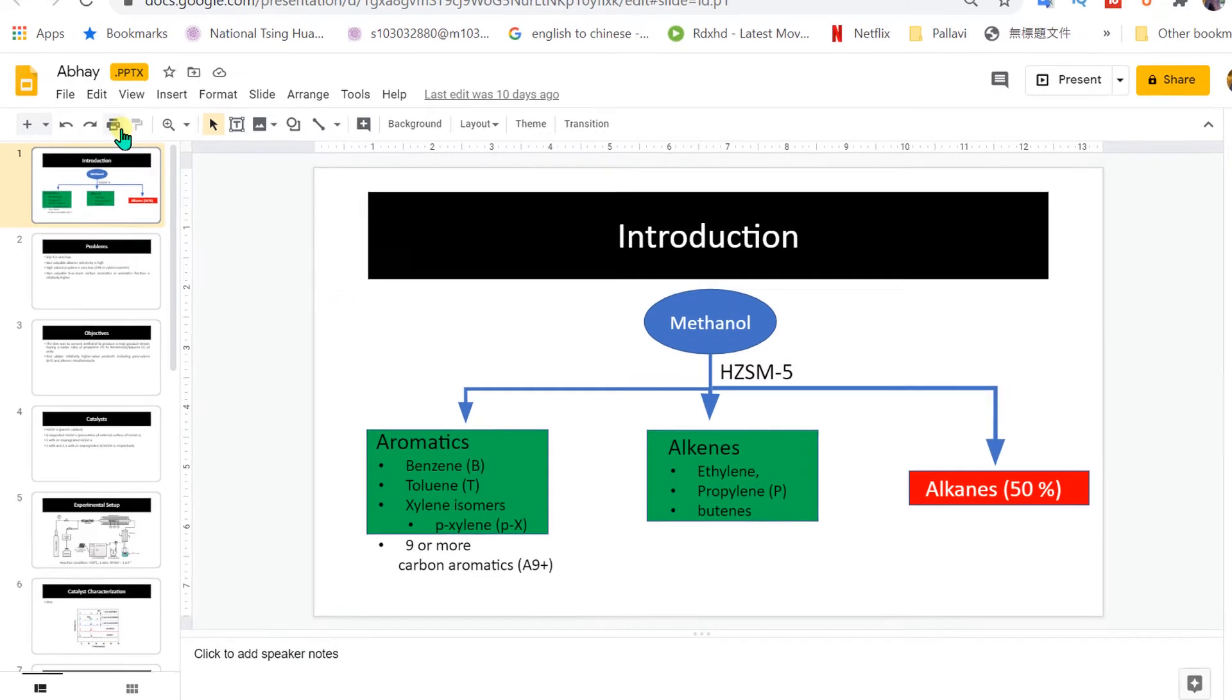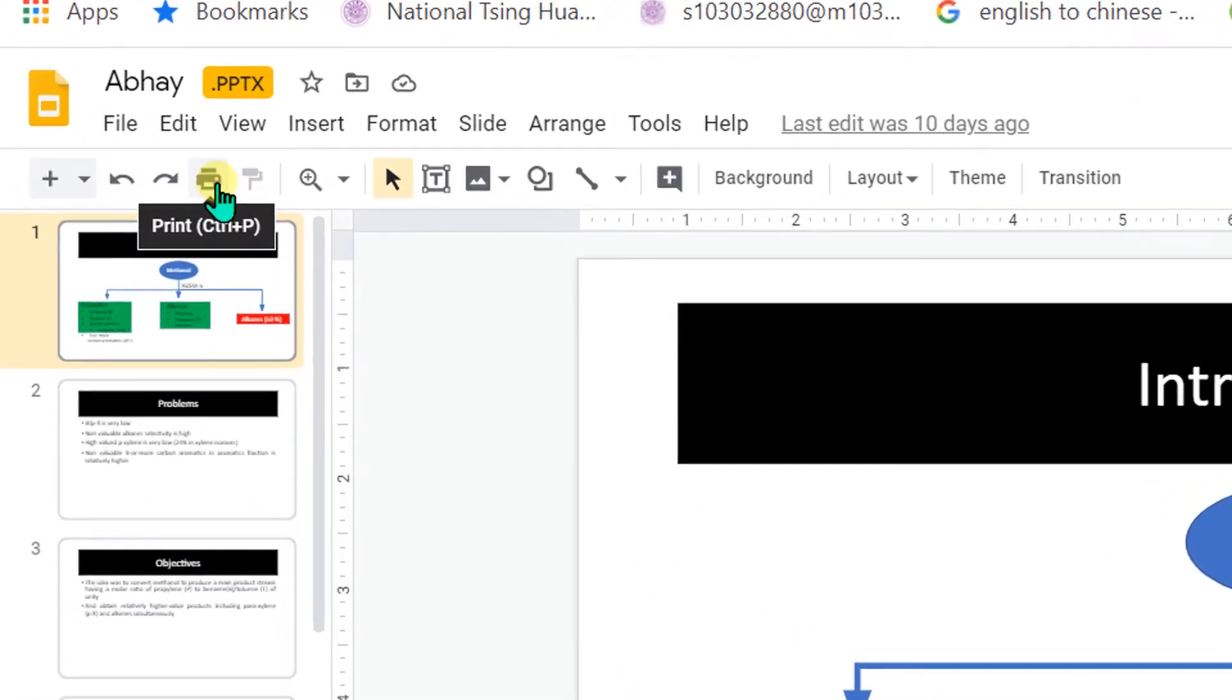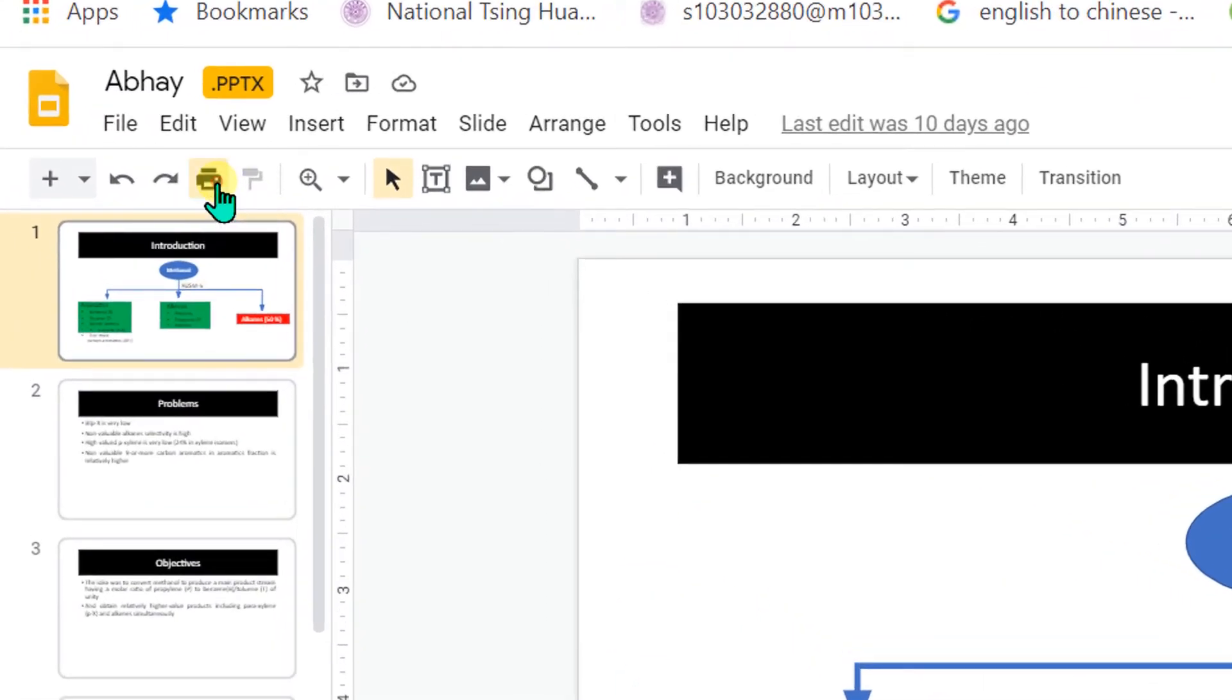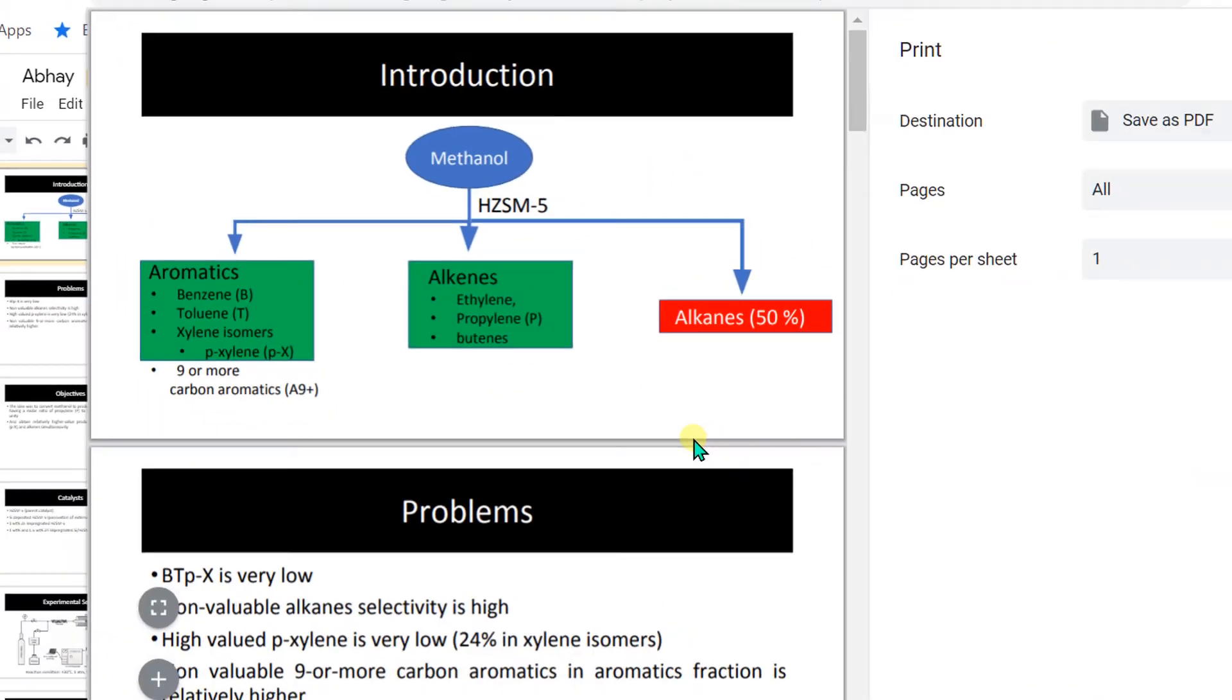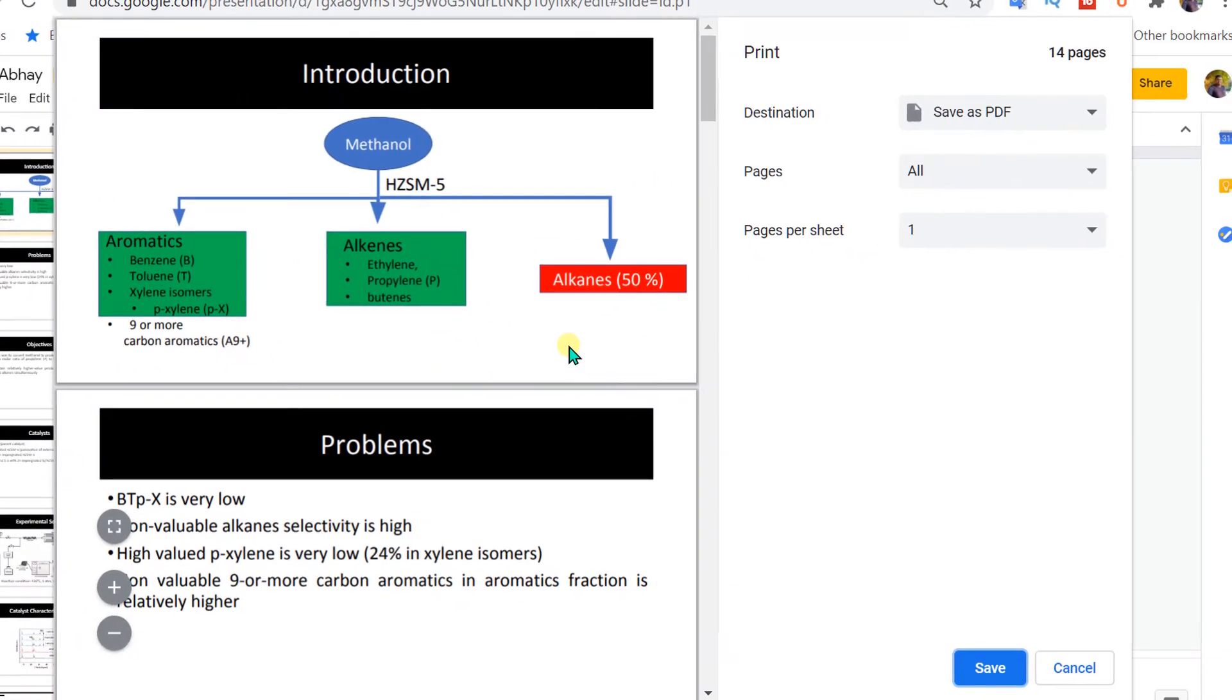In the first method, click on this print icon. A printing dashboard will appear like this. Here you can see the preview of the Google Slides.